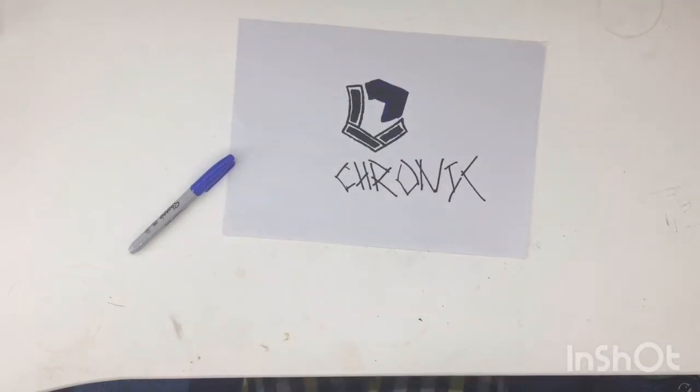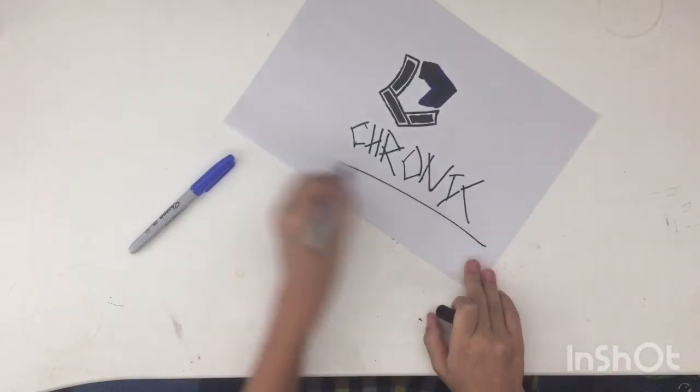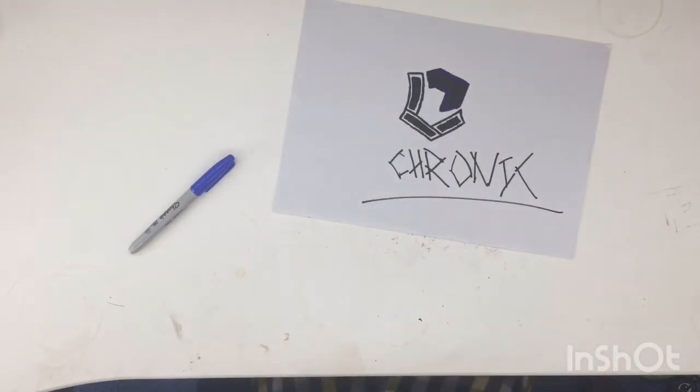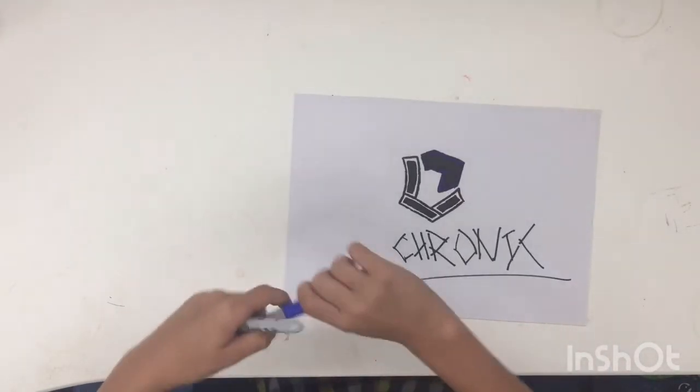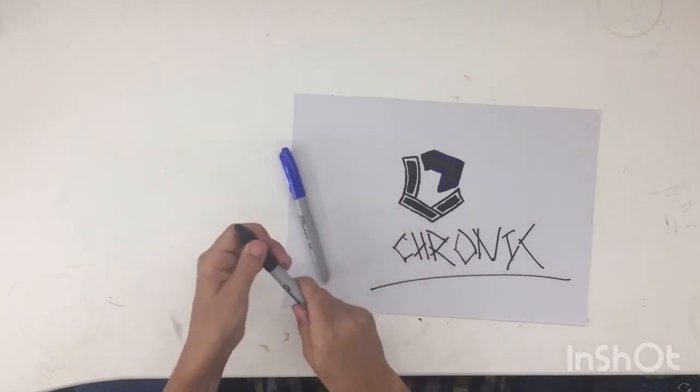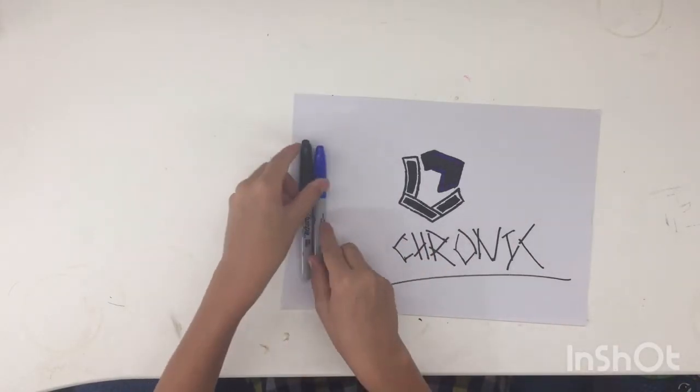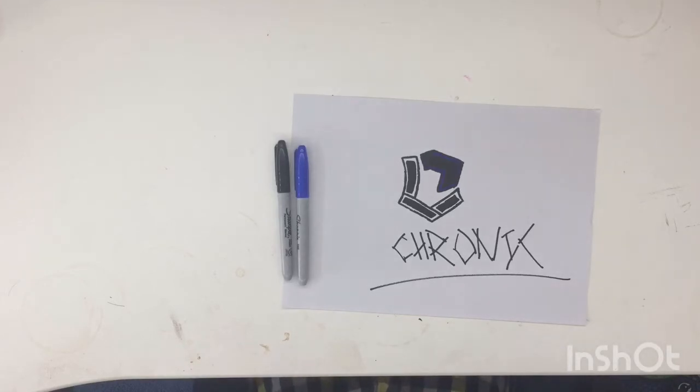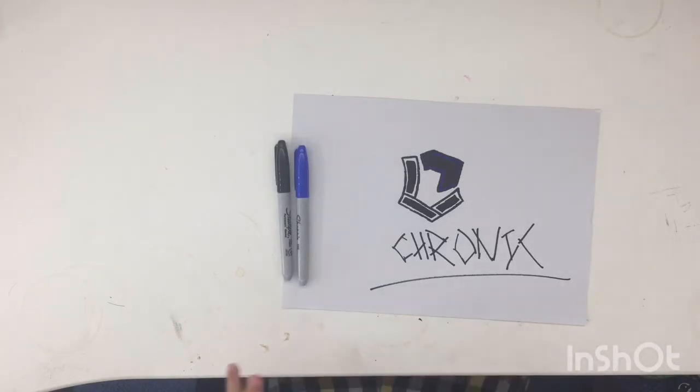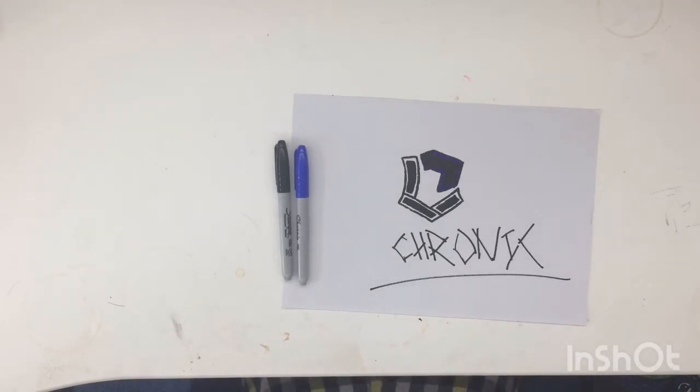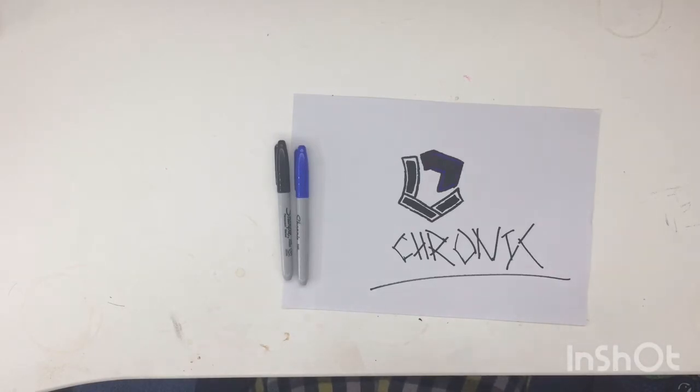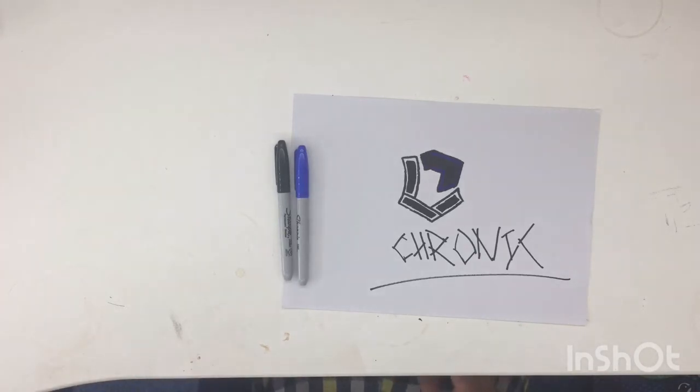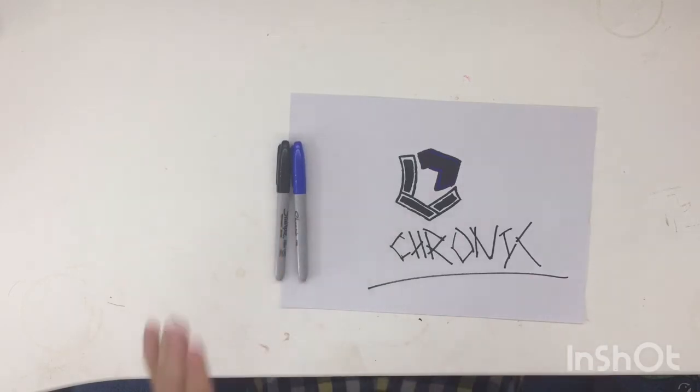Hopefully you guys can read that it says Chronic. There we go, guys. There we have it. We have completed our Chronic logo. Make sure if you have enjoyed this video, just give me that one extra subscriber I need to get to 40 subscribers. This is literally one of the best days ever. We are so so close. Thank you to everyone. I'll be doing shout outs at the end of this video of everyone, mainly everyone that has subscribed to me.